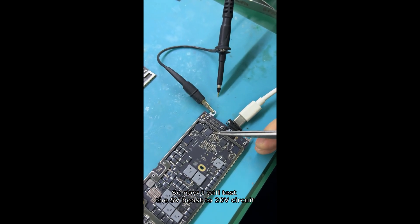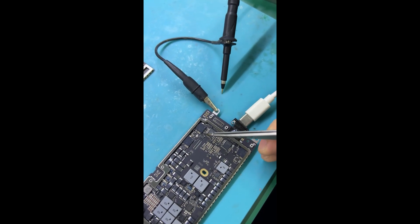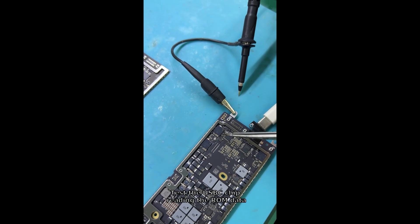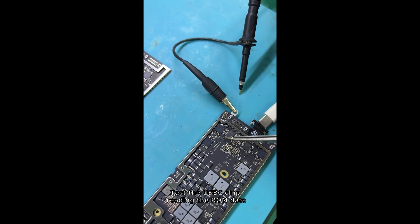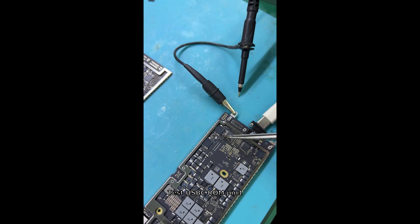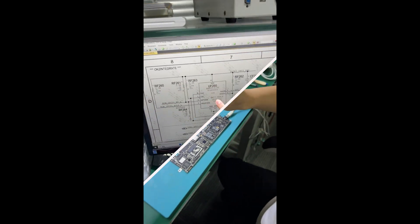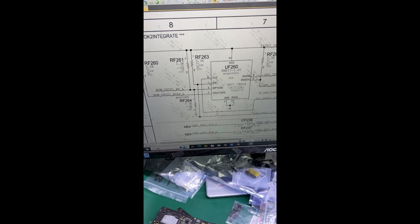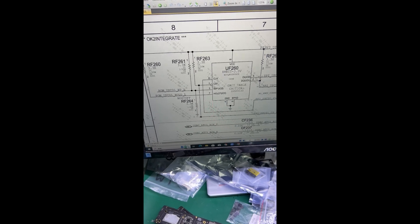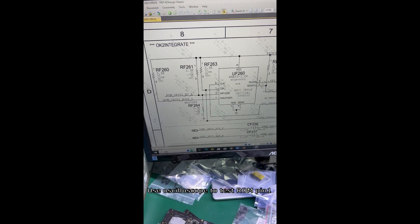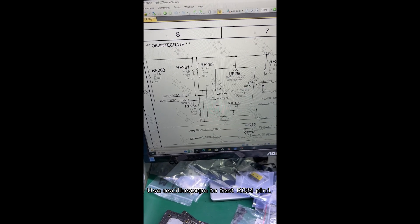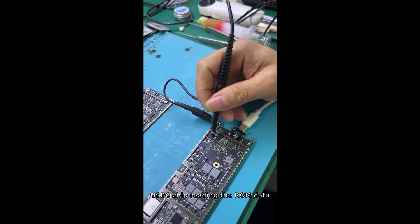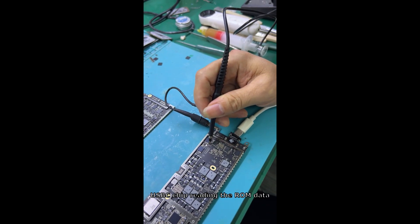You can test from pin 1. Use the oscilloscope to test pin 1. USB-C is reading the wrong data.